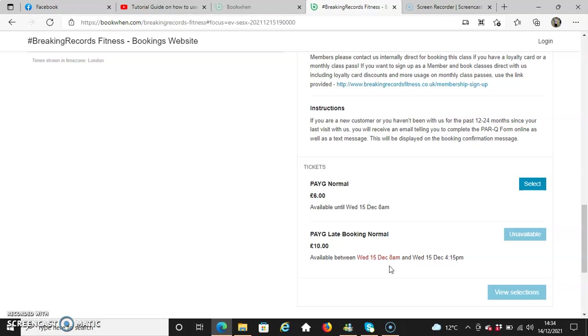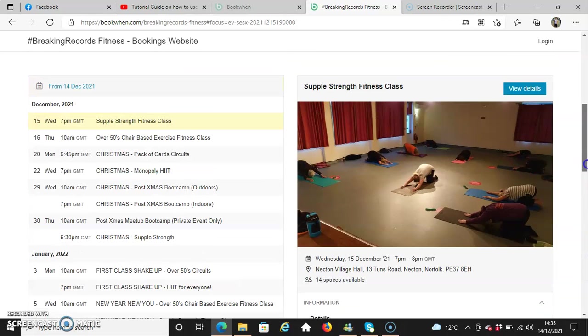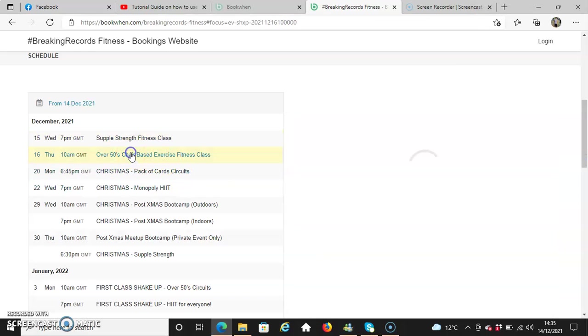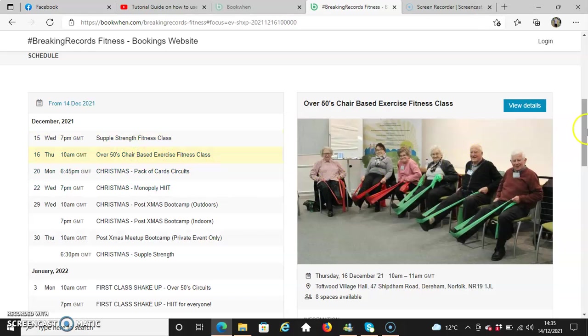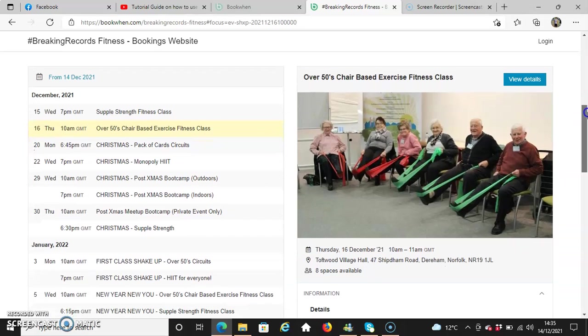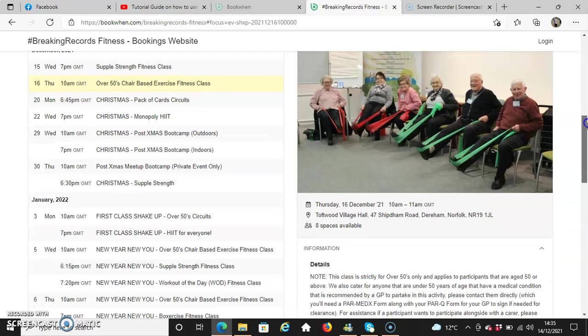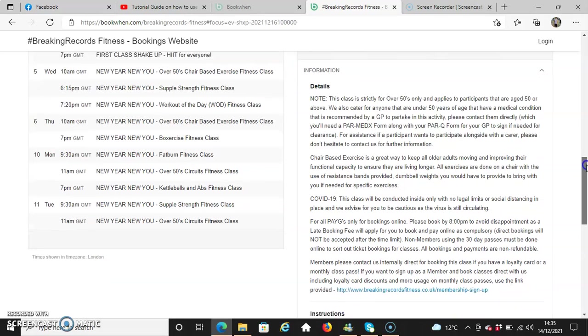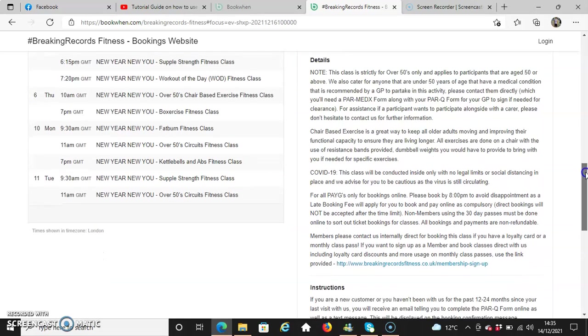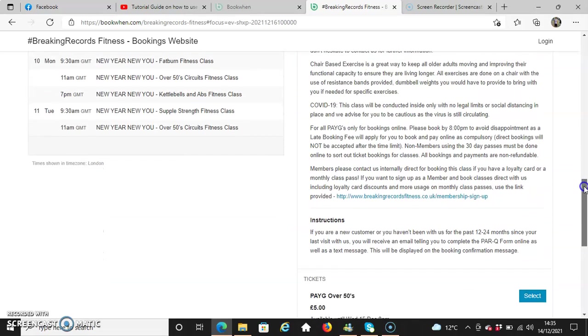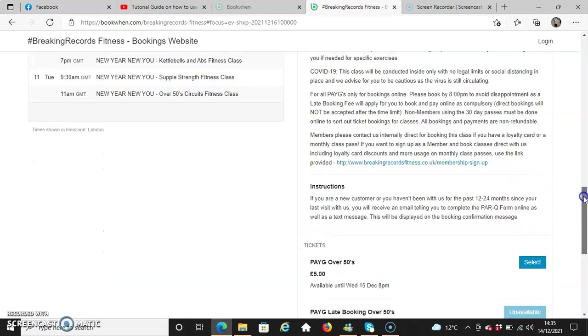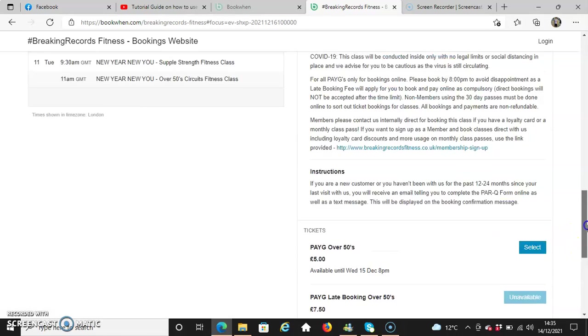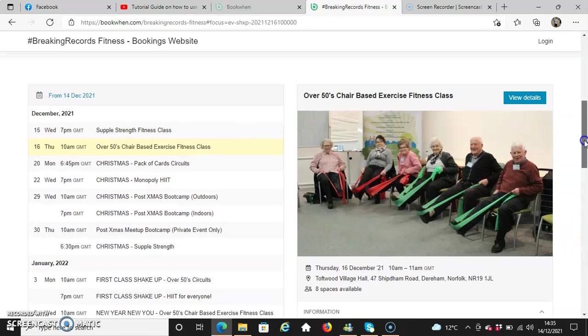If I want to select a different fitness class, I go to the left-hand side of my screen, and it will then display a different fitness class on the right-hand side with a different date and time, different venue, and space available. You've got the details that are different, same instructions, with different types of tickets available showing the time frame window period you can book until.